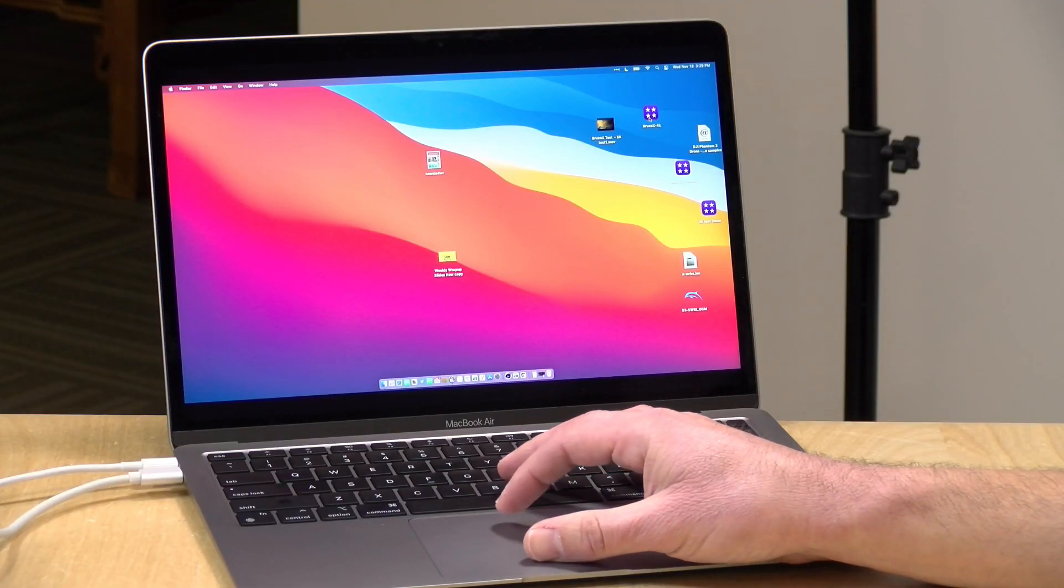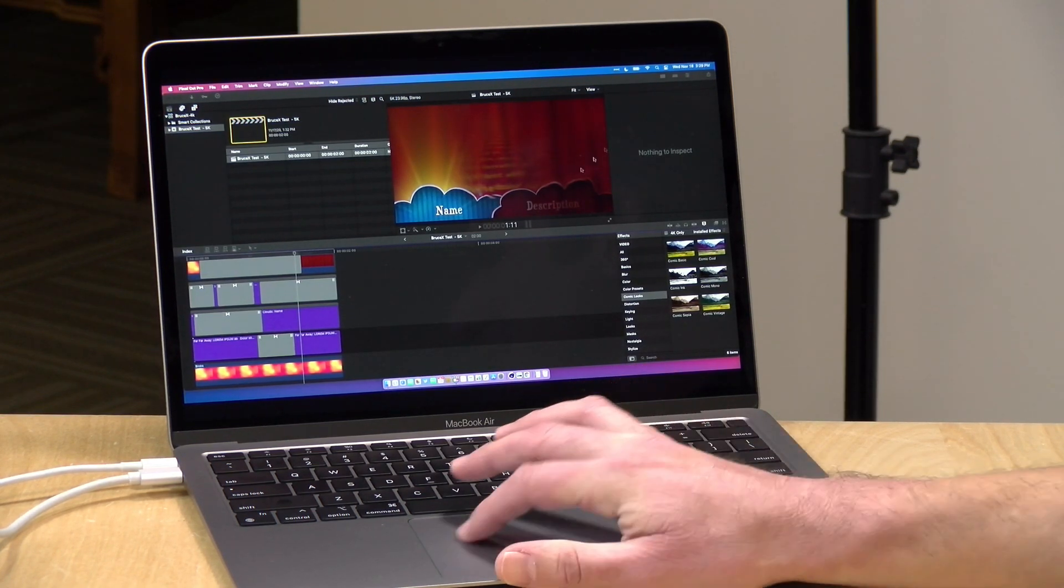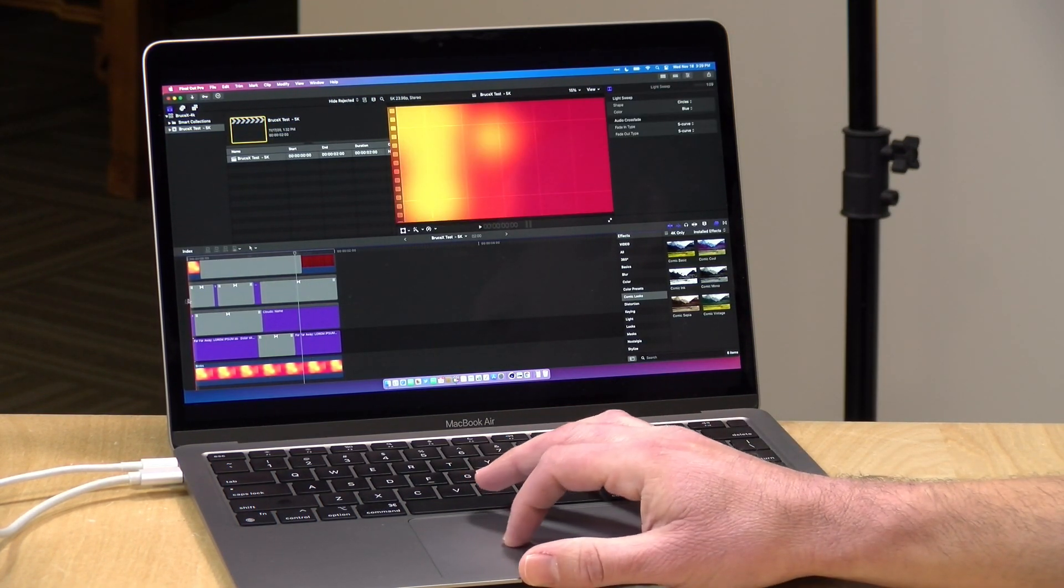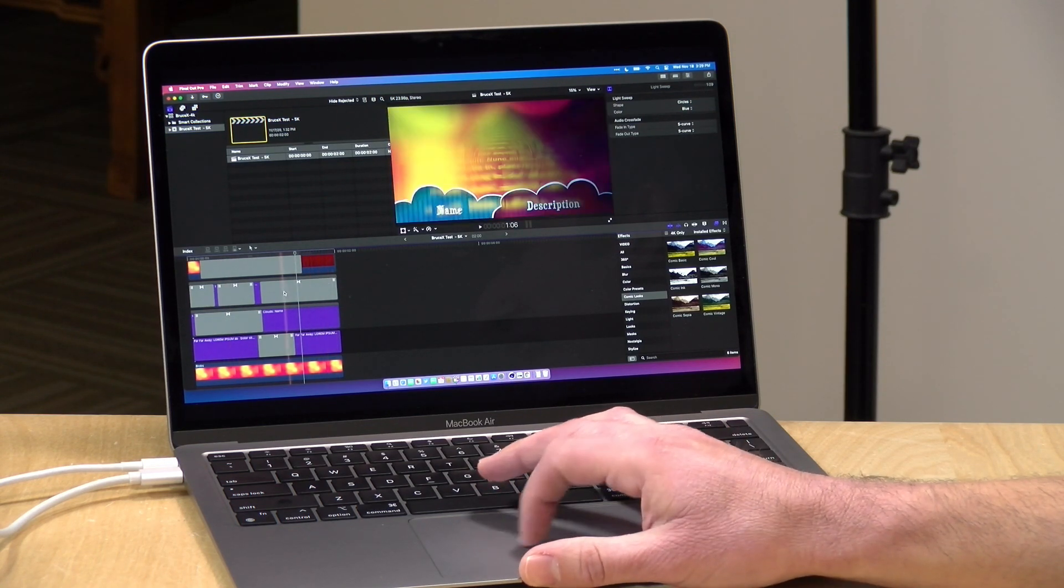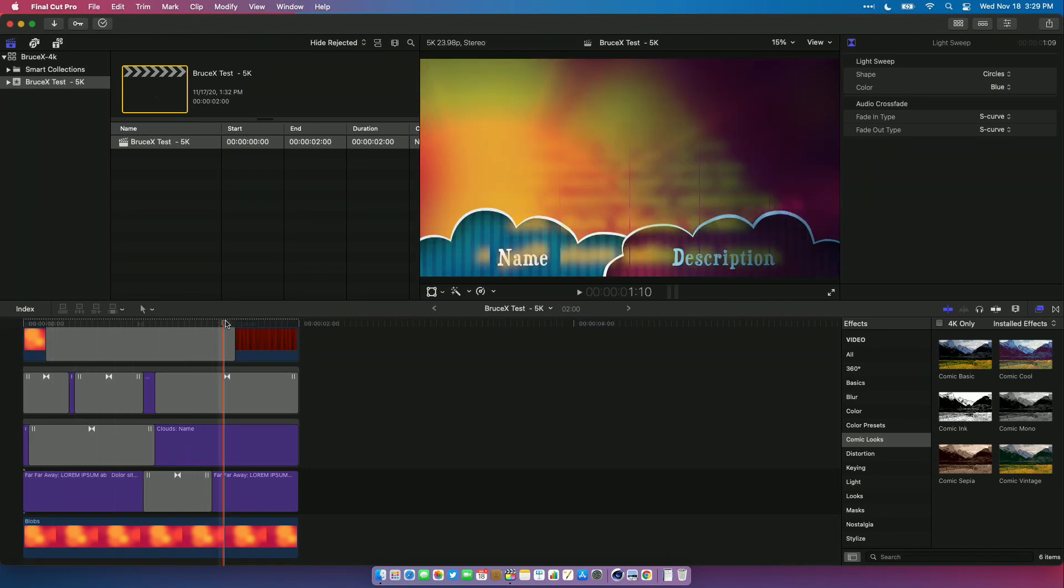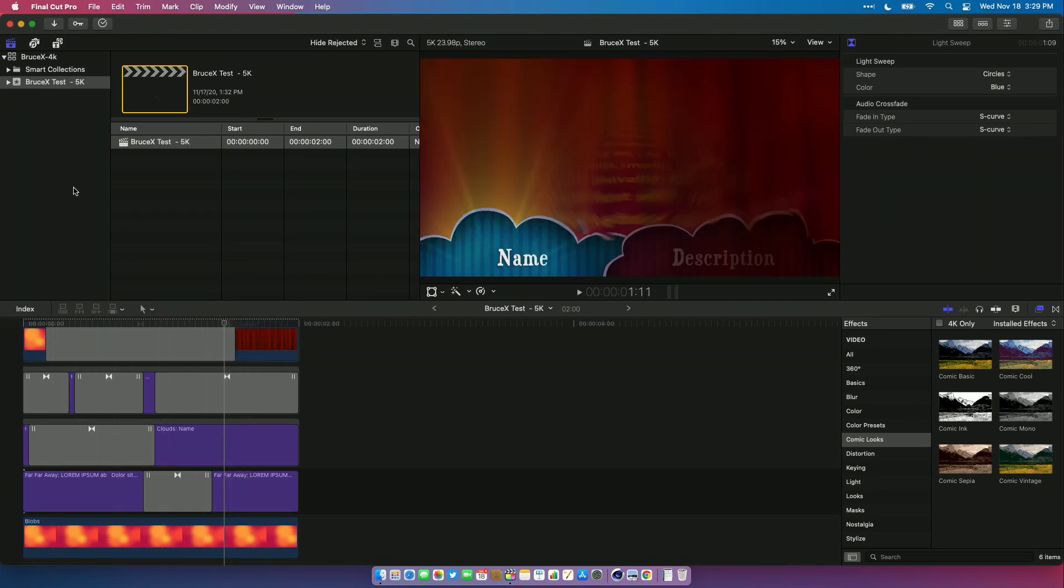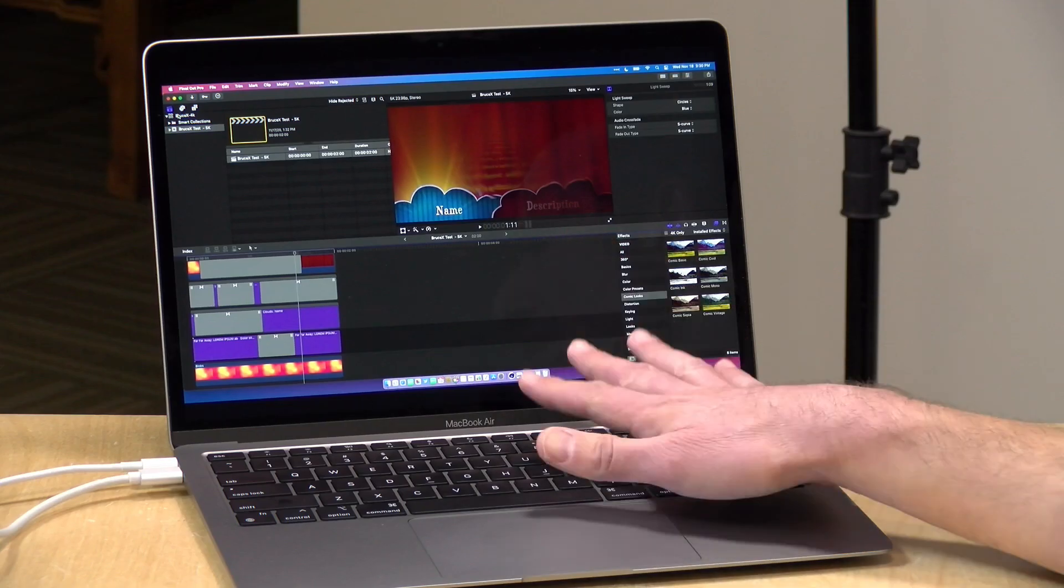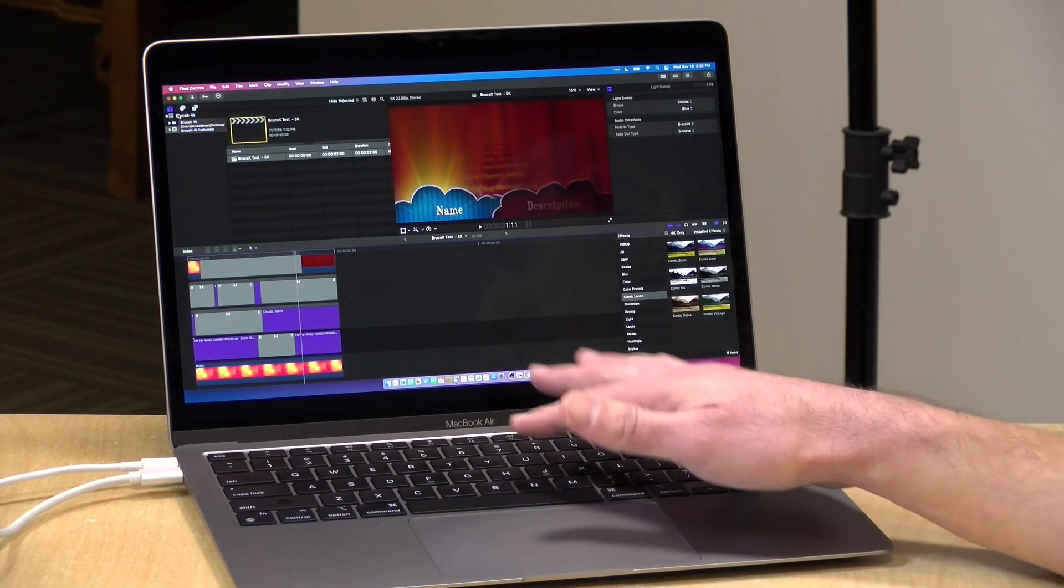Now another fun little benchmark we run with Final Cut Pro here is the Bruce X benchmark. This is just a real simple little Final Cut Pro project that renders out a 5K video, but it really works your system's GPU because there's a ton of effects and transitions and titles going on. If you have a computer without a GPU it takes a while for it to render.